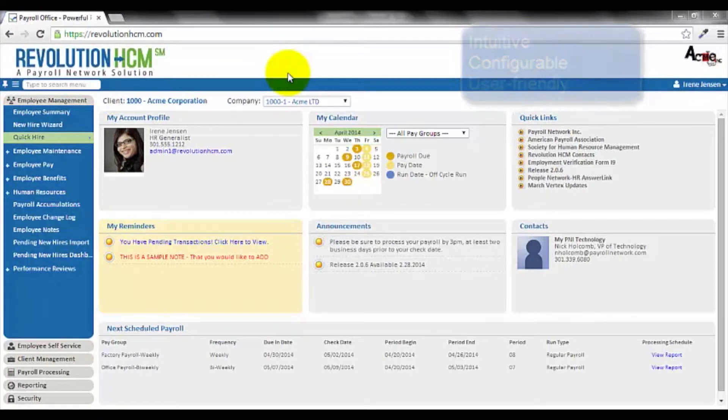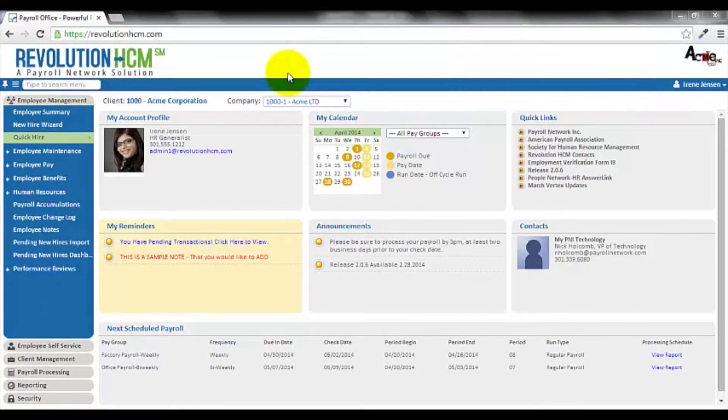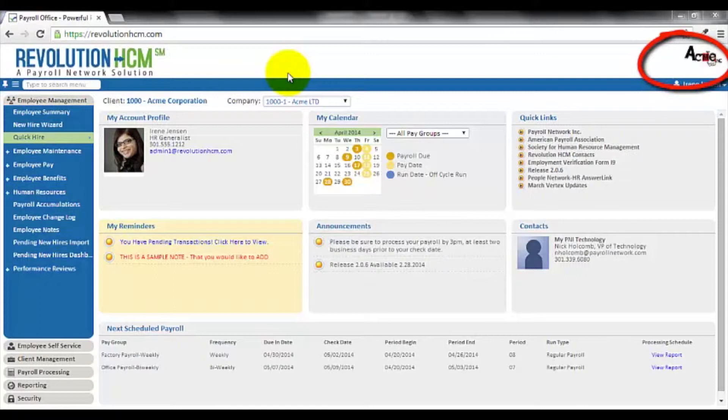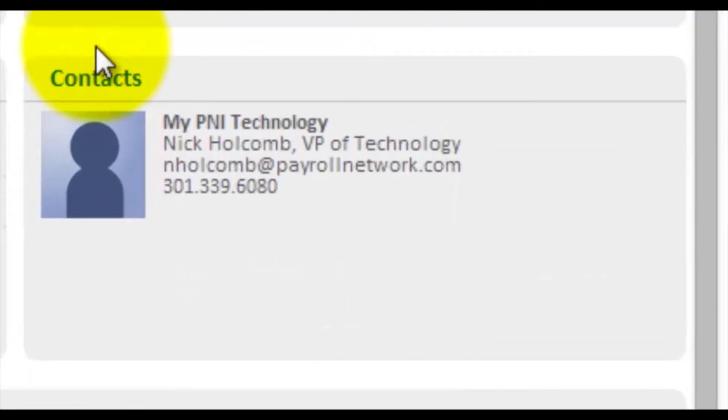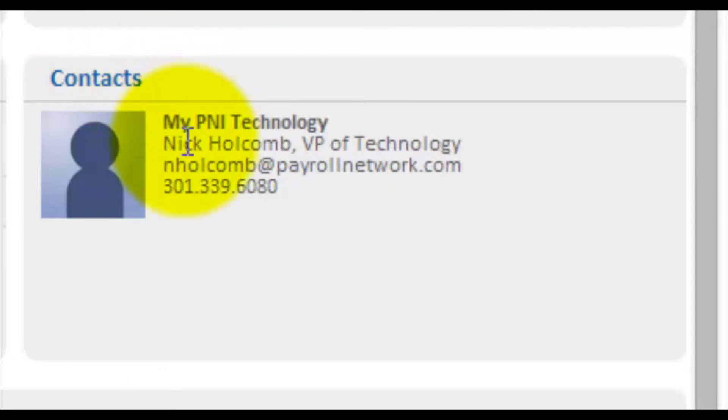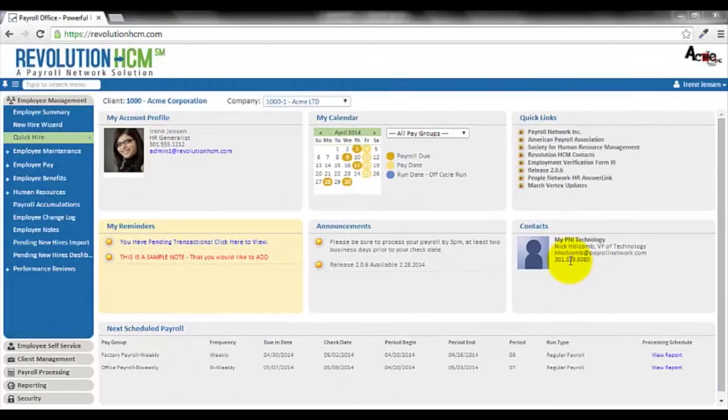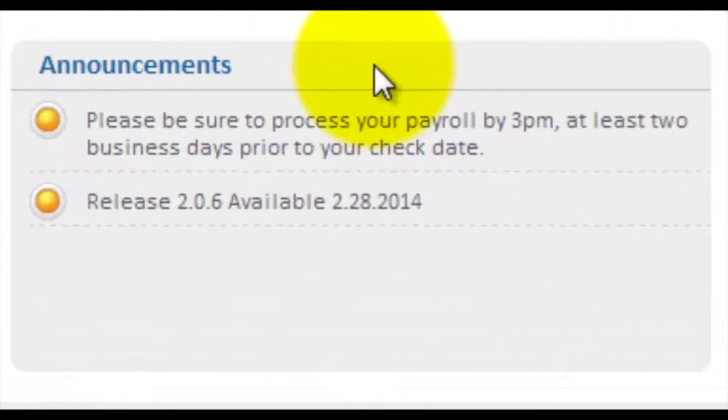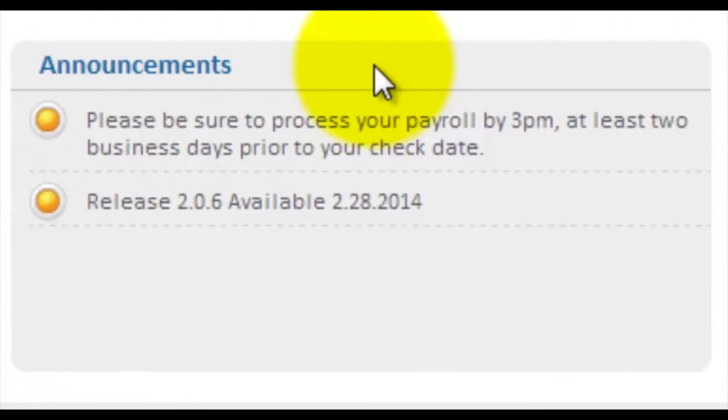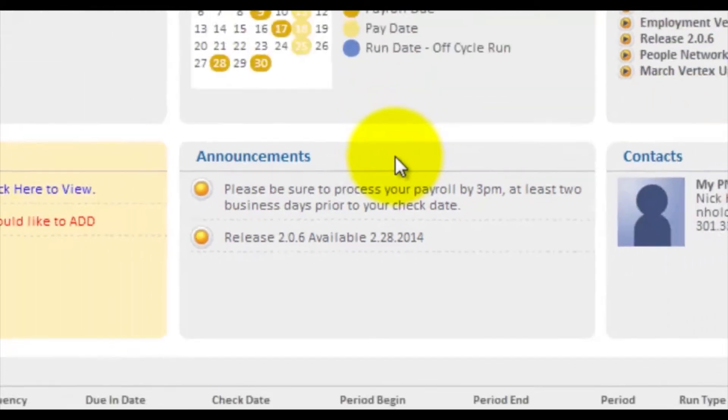Upon logging in, you will arrive at the dashboard, which will be customized and branded with your organization's logo. The first thing I'd like you to notice is the contact section. Here, you'll find the contact information such as email address and phone number for your customer service representative. In the announcements section, administrators find general announcements from payroll network about the system, including enhancements and reporting.